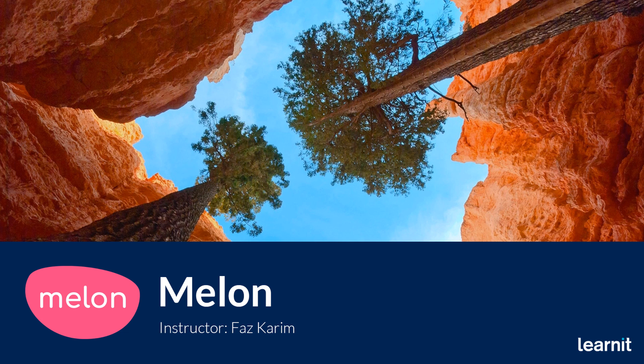Hey everybody, my name is Faz Kareem and I'm with LearnIt and I want to welcome everyone to a quick little video on an application I've discovered called Melon.